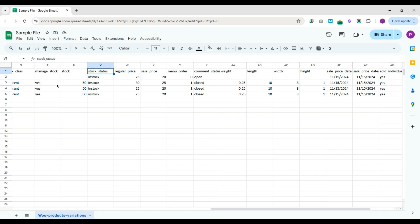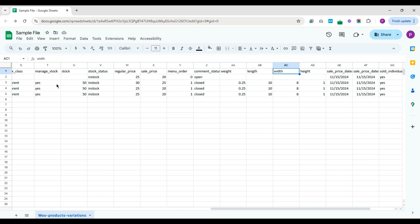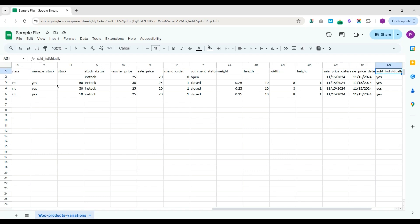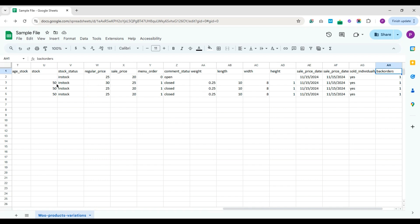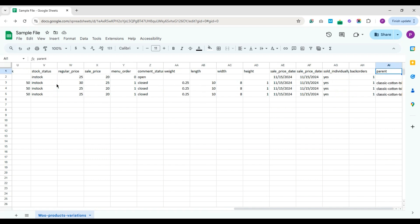Then I have included other fields like regular price, sale price, menu order, comment status, weight, length, width, height, sale price from date, sale price to date, sold individually value, and backorders. If the products are sold individually, mention yes. To enable backorders, provide the value 1. In the parent field, I have included the parent record SKU value for the variation products.